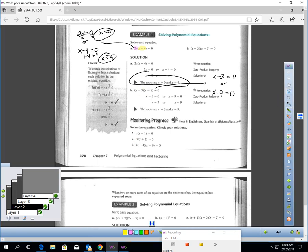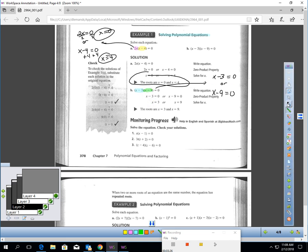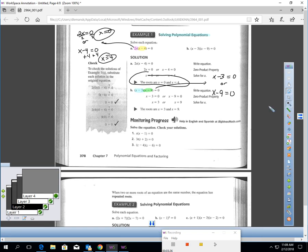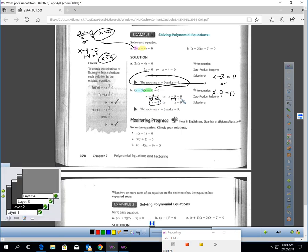Second problem: I'm taking x minus 3 and multiplying it with x minus 9 and getting zero for an answer. If I'm multiplying and getting zero, either the blue statement or the green statement has to equal zero. So x minus 3 could equal zero, giving x equals 3, or x minus 9 could equal zero, giving x equals 9. If I plug a 3 or a 9 in for x, that makes the statement equal to zero — those are the roots of my equation.